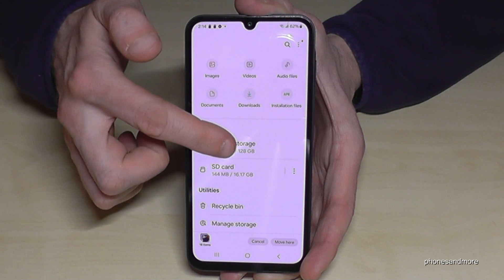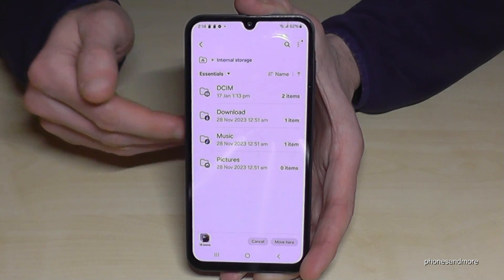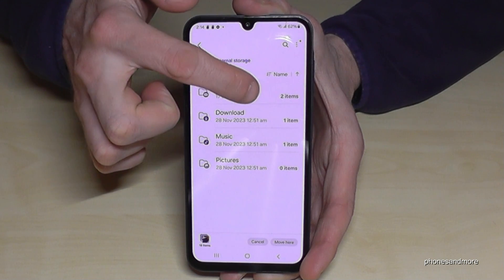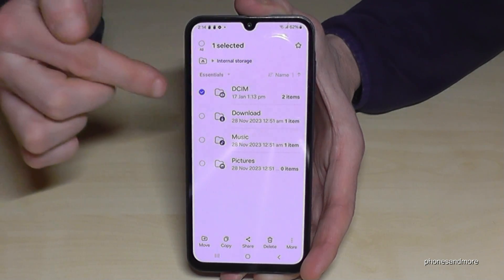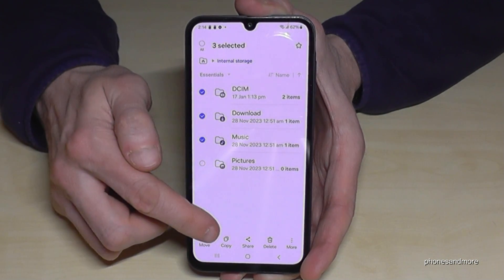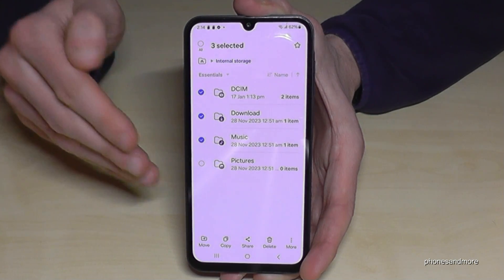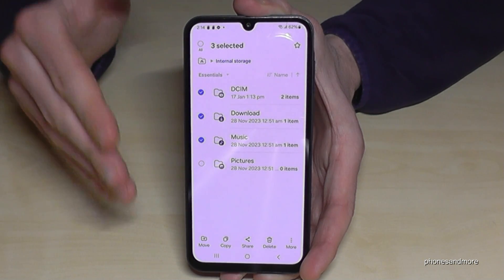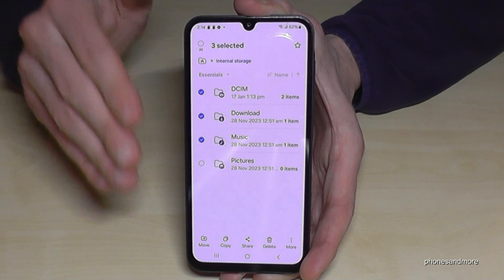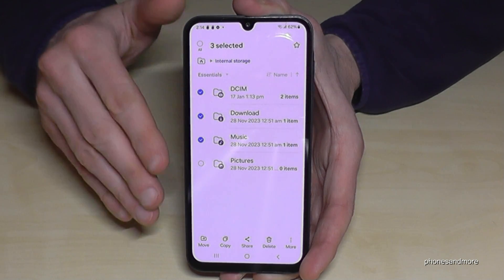Let me go back to internal storage to show you something else. You can also long press entire folders to mark and move or copy them completely. However, please be careful that these folders don't contain system data. The safest approach is always to work with individual files directly, so you can be sure nothing goes wrong.